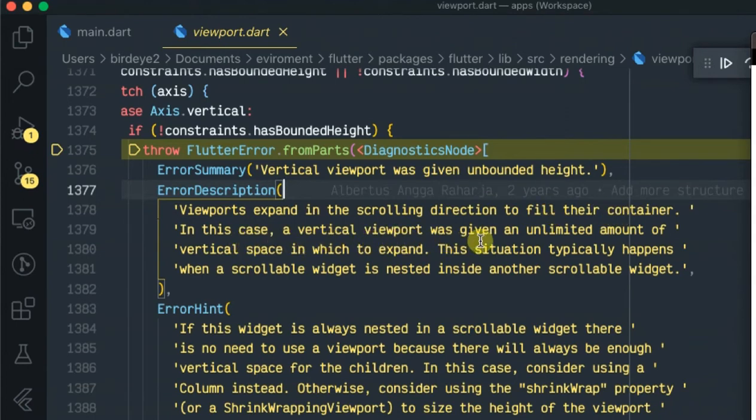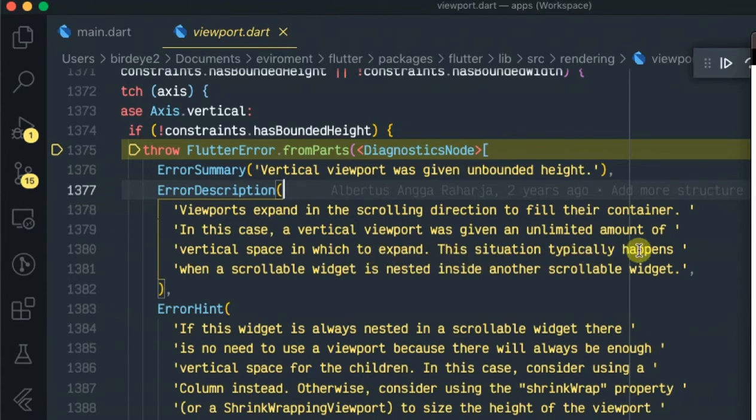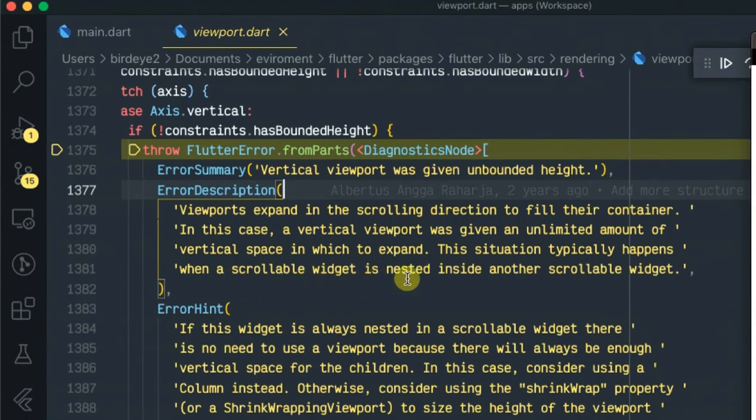Viewports expand in the scroll direction to fill their container. In this case the vertical viewport was given an unlimited amount of vertical space in which to expand.